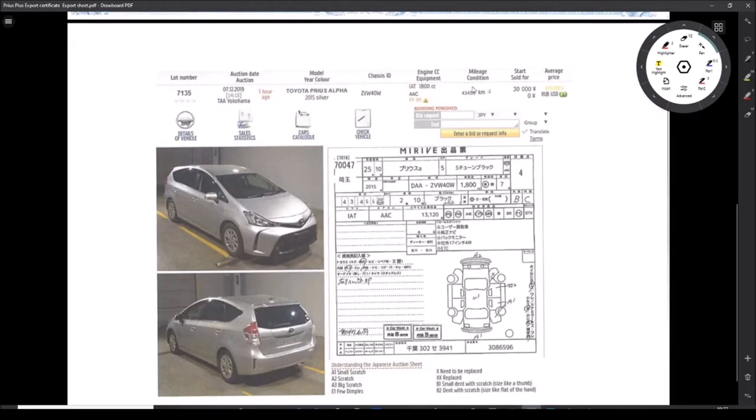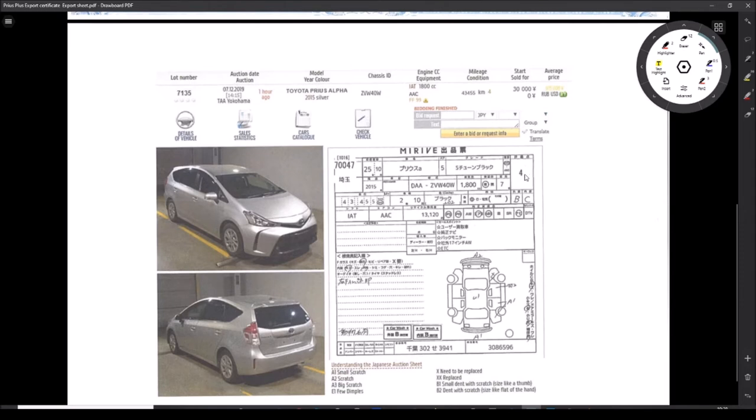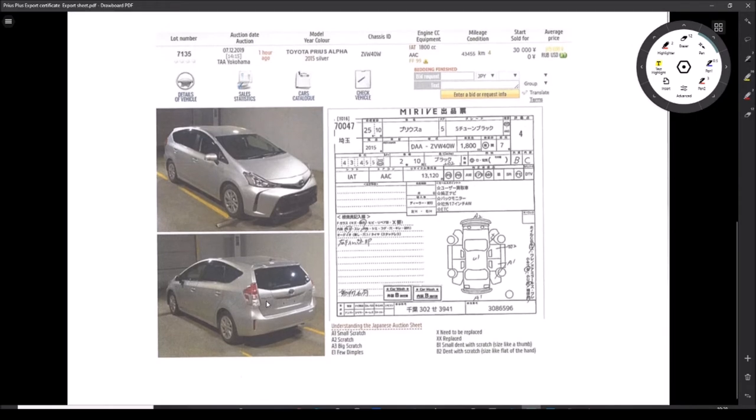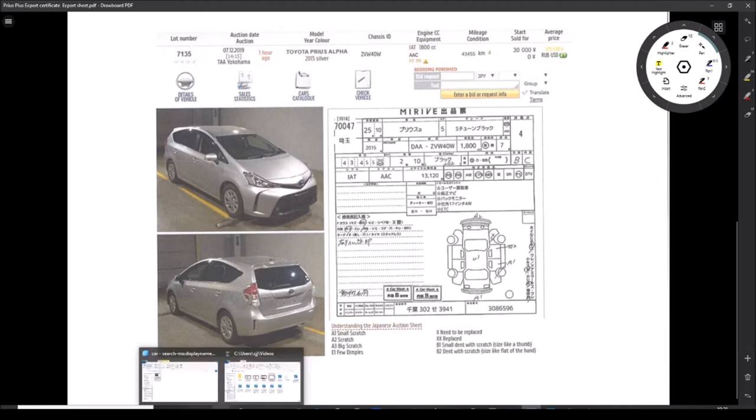This here shows the mileage and the condition: 43,000 kilometers which is fine, and a category 4. Class 4 here is important. You would never import a car that's not a 4 or above. That tells you the general condition. Then there are some pictures here of the car when it was in auction in Japan, and this is all perfect.